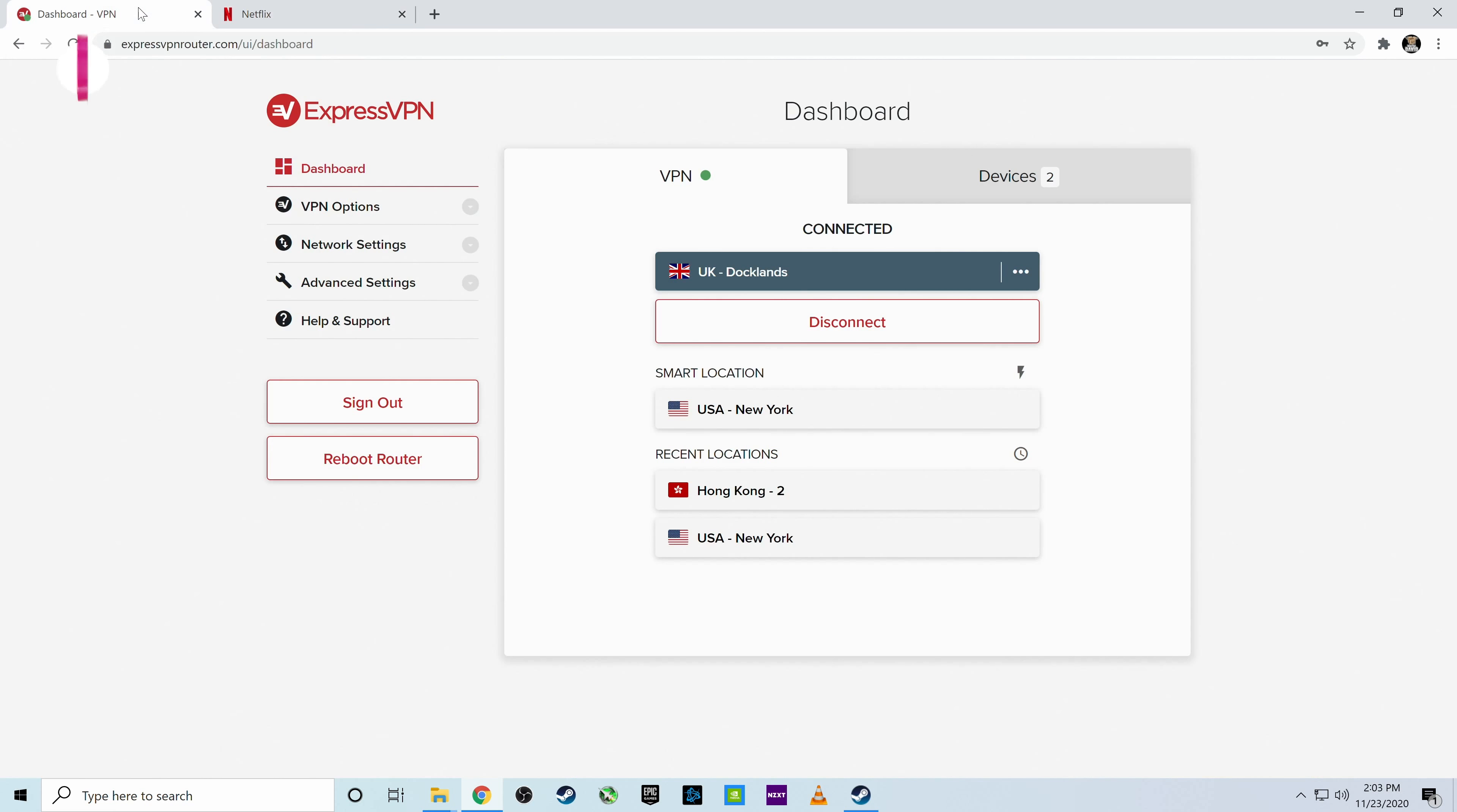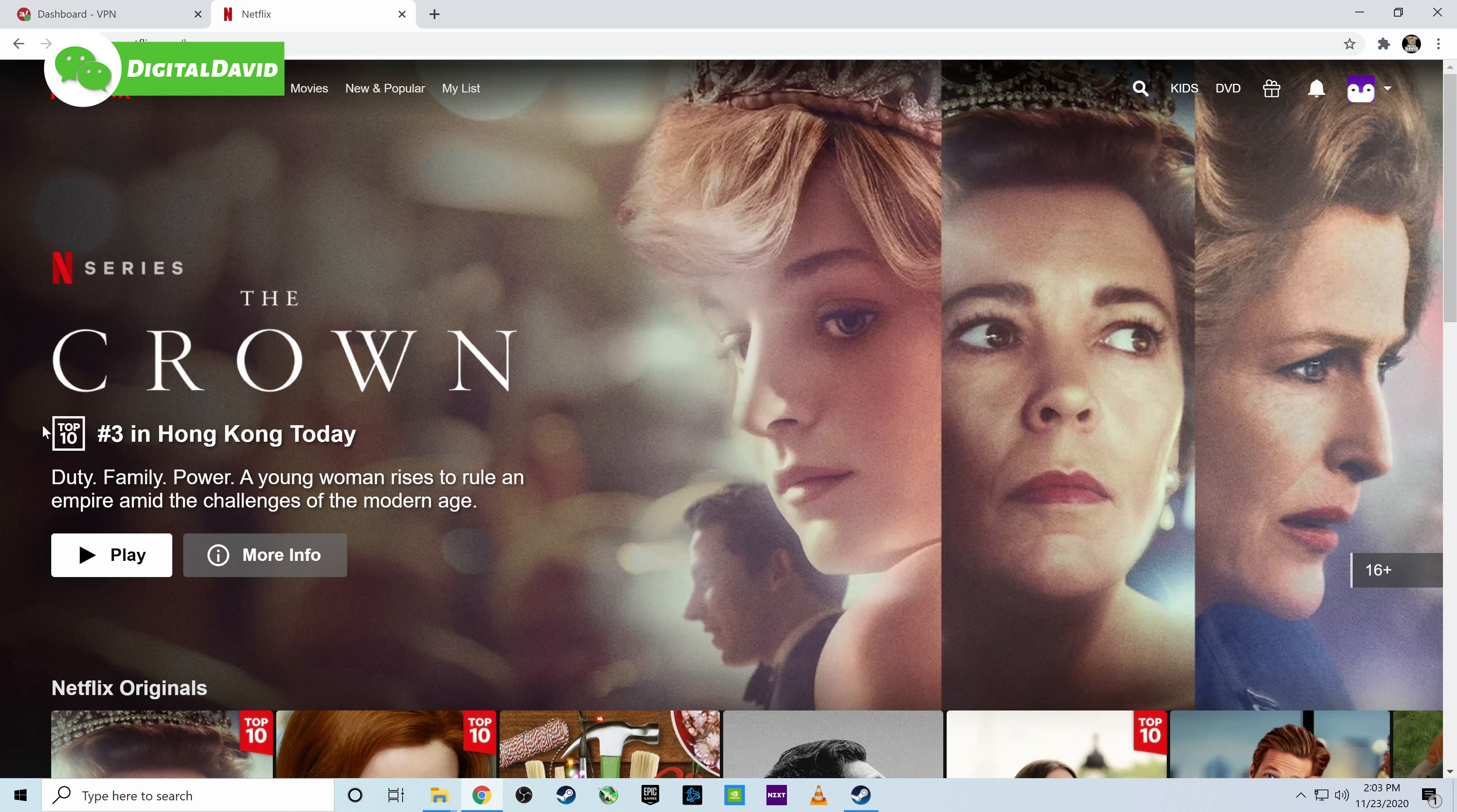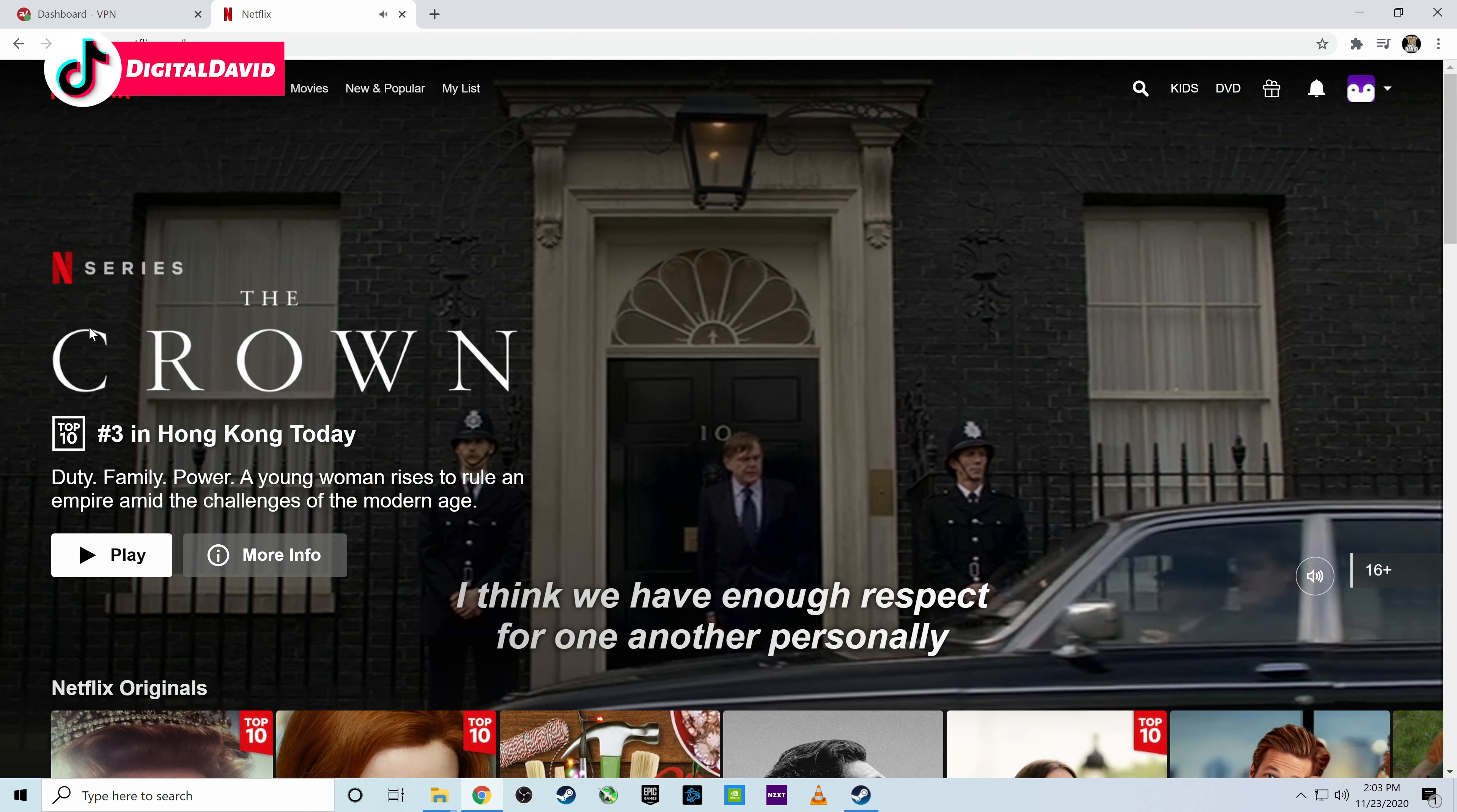Don't forget, we can have a lot of fun with this so we can choose another location. Let's exit out Netflix. Let's give the VPN a second to come online. Now let's go ahead. Let's enter it and let's see if it thinks we're in Hong Kong. So it's going to take a second for it to load. You can see down here and there we go guys. Look at that. Number three in Hong Kong today.